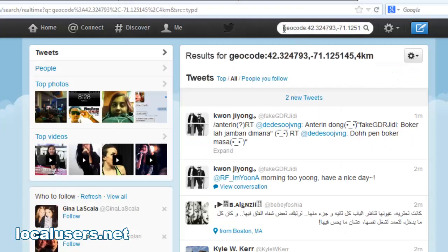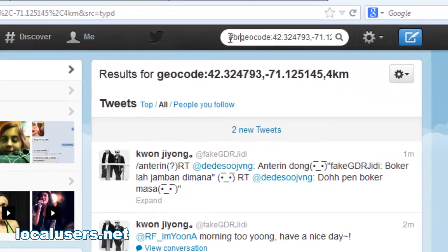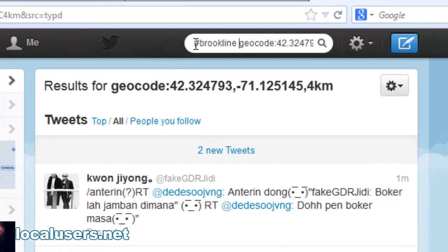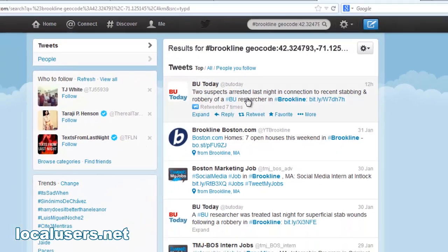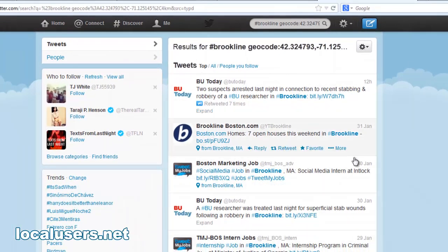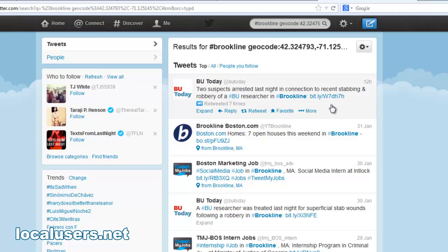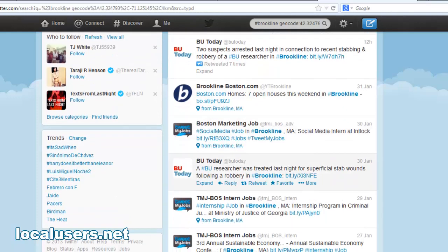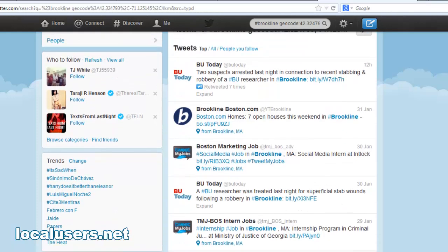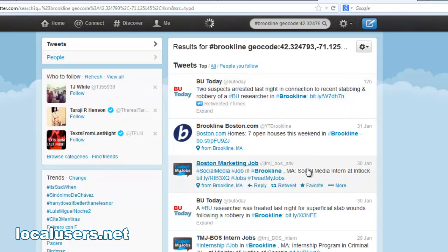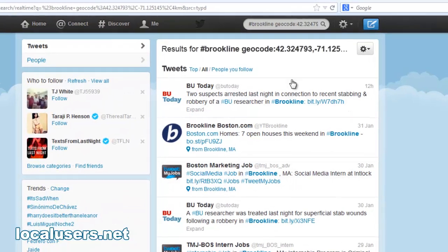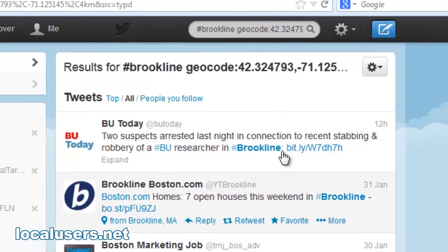Another thing you can do is search with a hashtag — Brookline. There you go, all the top ones. There's not a lot of people who actually use Brookline as a hashtag. But the same deal, you can go for everybody. I typically don't use hashtags because I'm truly trying to find everybody at a certain spot. You can always narrow it down later.